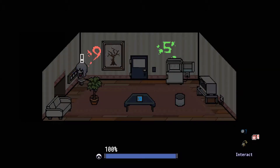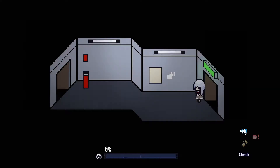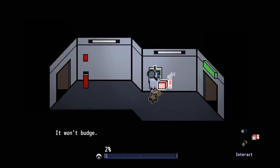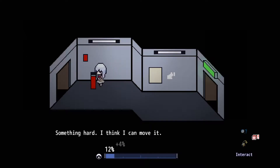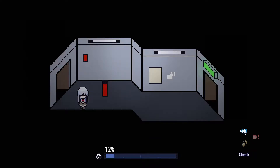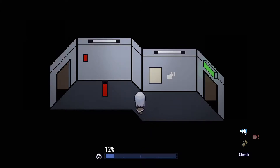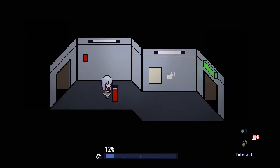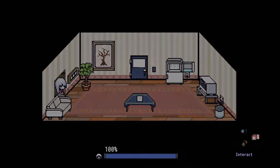Well, this is getting kind of spooky. Can we turn the lights back on? Thank you. We're in another room where we gotta build up our awareness. It won't budge. This one spot on the wall is a different color. A torn piece of paper. So every time we move between rooms, we have to rediscover everything. Something hard — I think I can move it. Man, this game's kind of creeping me out with absolutely no music whatsoever. Wait, can we bring this back into this room perhaps? Oh, there's a key there.